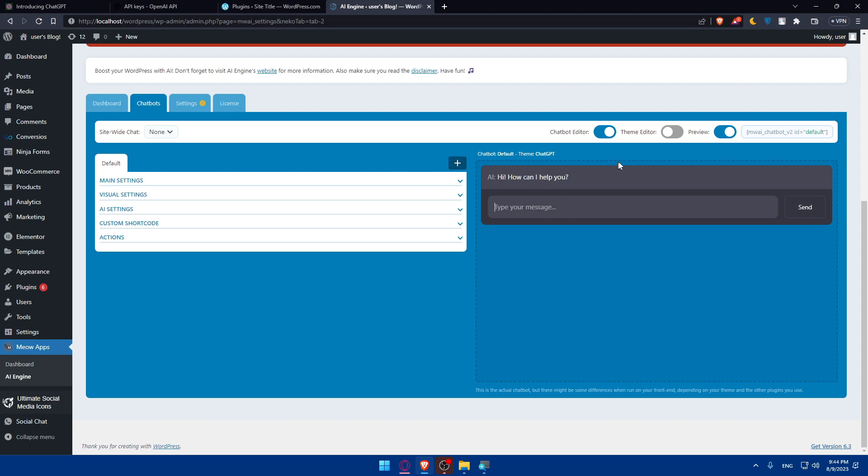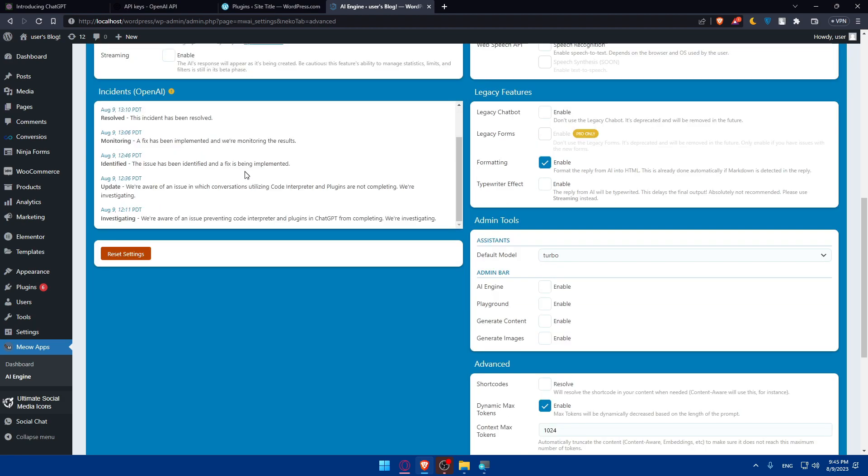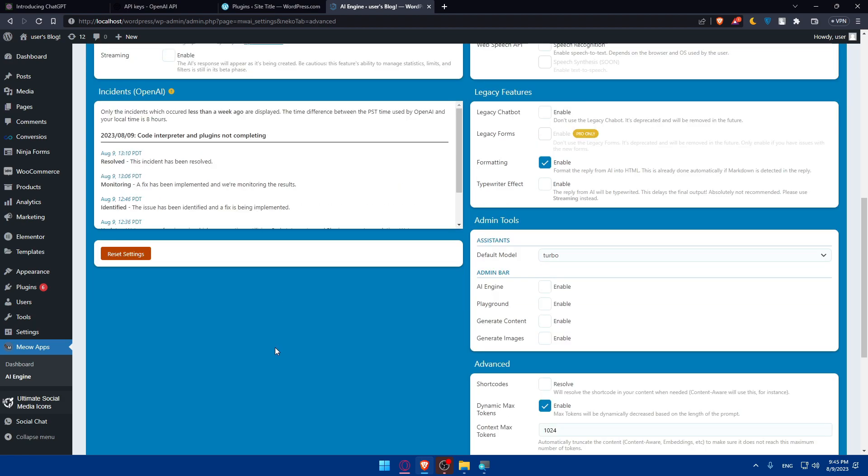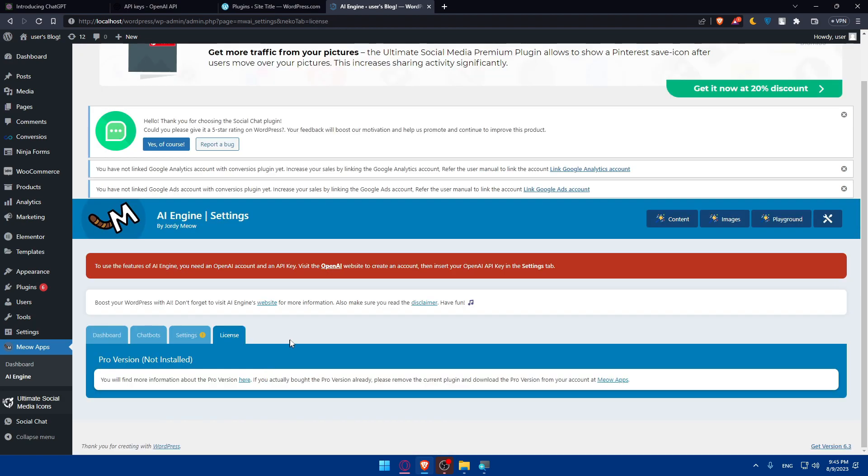You can edit the theme, customize the settings however you want. From here, make sure to enter the API that you get and you will be good to go.